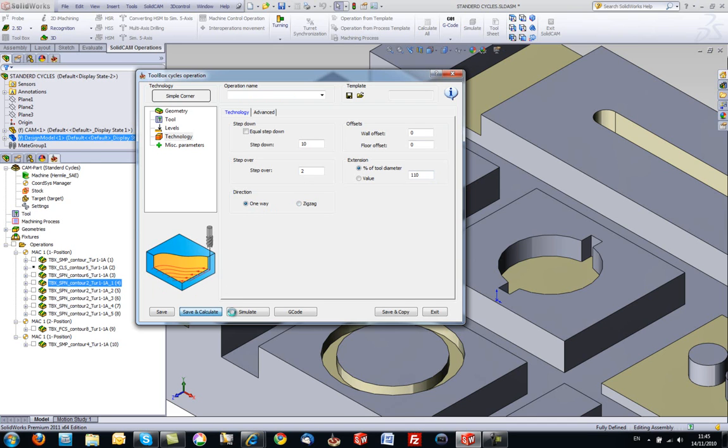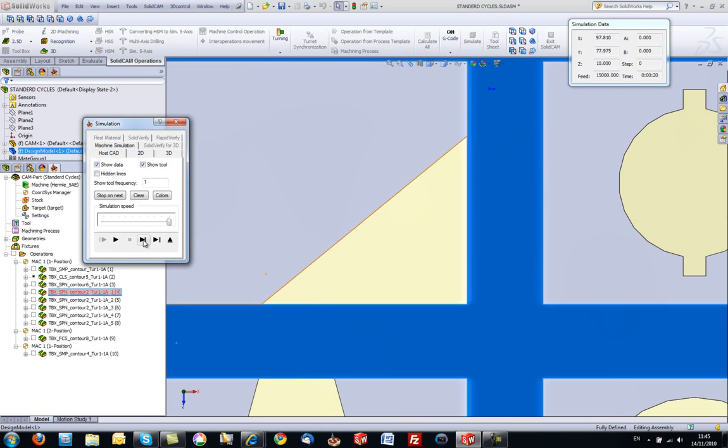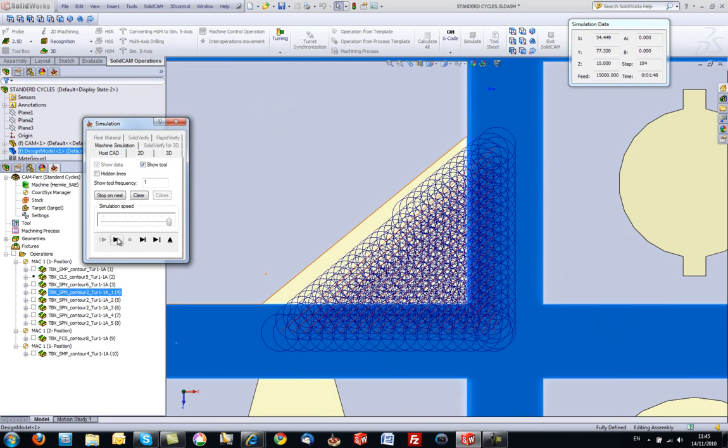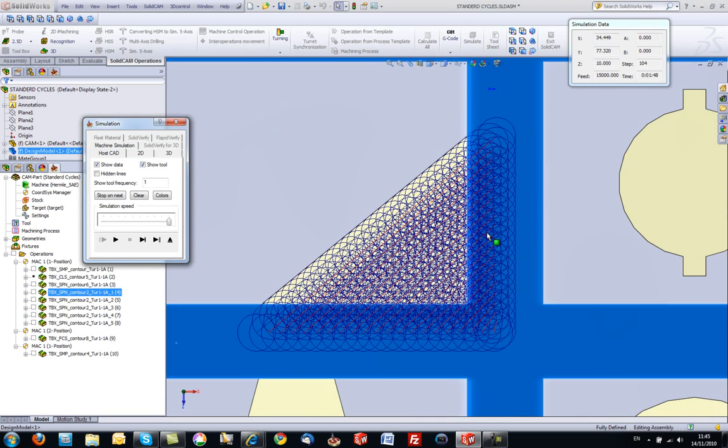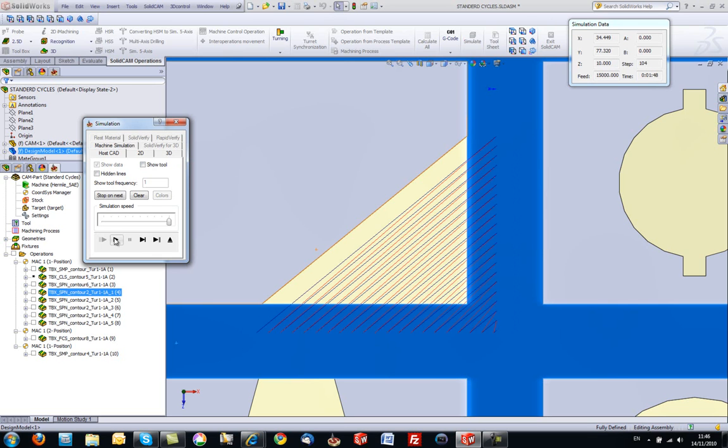Let's save and calculate and run our simulation. Our tool goes down and clears our entire area. Let's take away our tool, show tool, and now we'll just take a look at the tool path. As you can see...